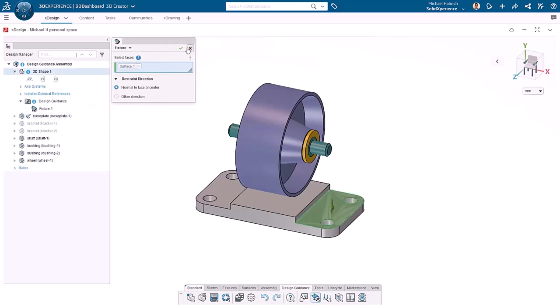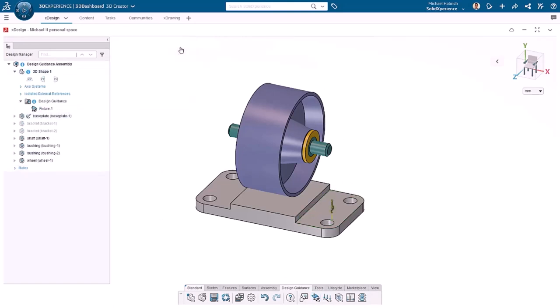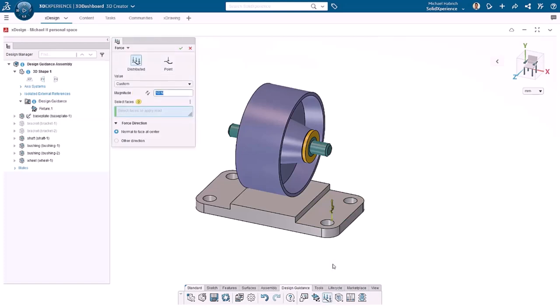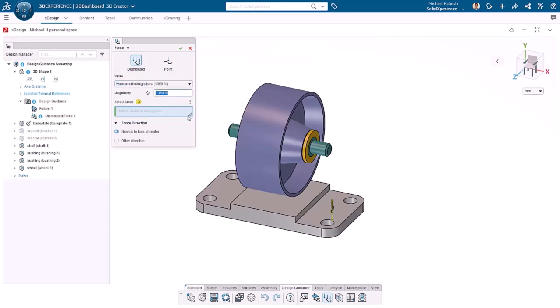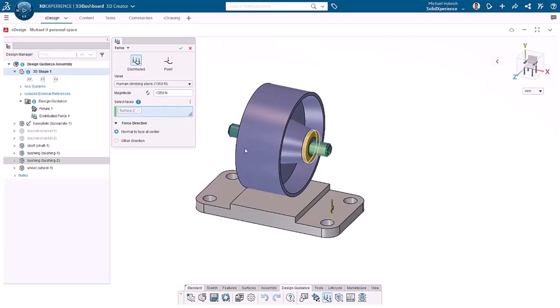The second step is to apply loads to the model that it will experience in real-world conditions. In this step, a belt around the wheel is pulling the wheel shaft and bushings upwards. To apply the forces of this location, I'll click on Force. In this case, I'll use a distributed force and give it a value equal to a human climbing stairs, or 1350 Newtons. I'll select a face of the shaft and the load symbol appears.